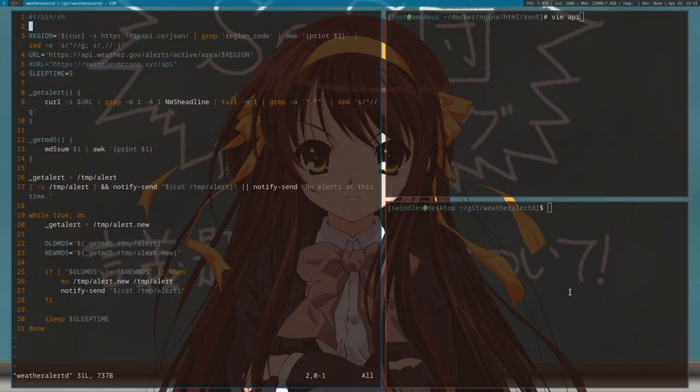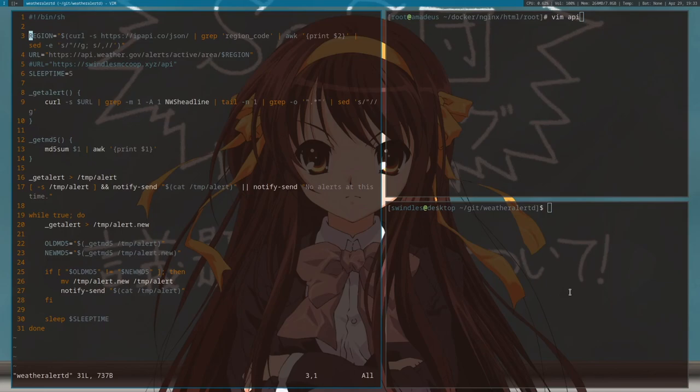The first thing it does is it gets your region based off your IP address. If you have a VPN on it probably will not work, actually I'm quite sure it won't work, because it'll get the IP address of your VPN. So turn that off.